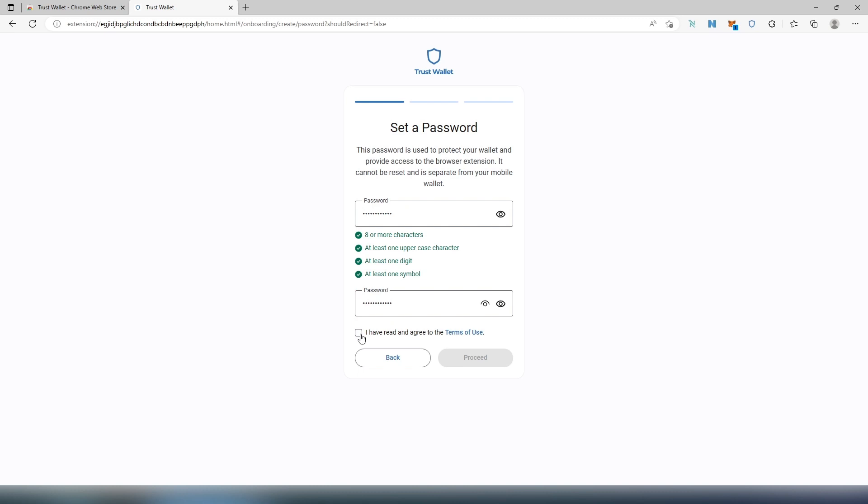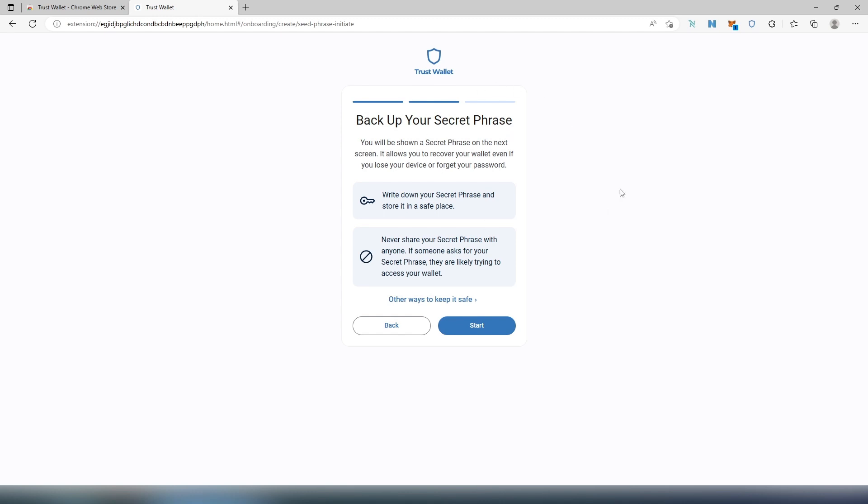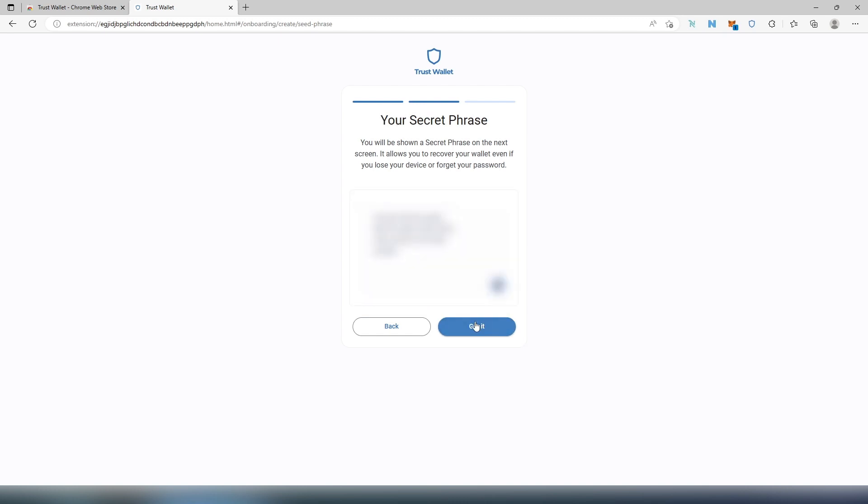And then agree to terms and conditions and then proceed. Next, backup phrase. Make sure you write it down somewhere and don't share with anybody because if you do, they'll have access to your wallet and they can move funds without your knowledge. Then press on Start and now it's going to display the secret phrase.